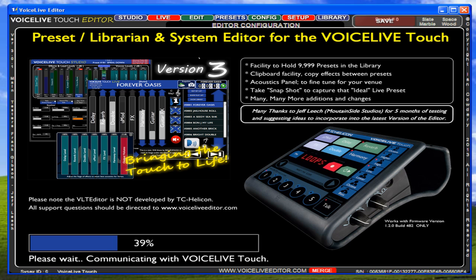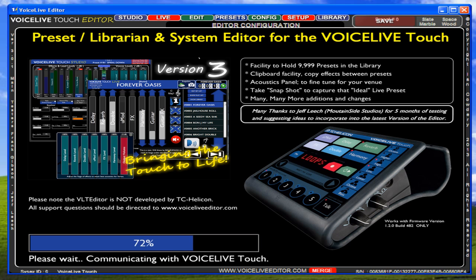Now you may have to experiment to find out which one yours is, and then each time you start the editor up you have to go to that device. Later versions of Windows actually display a device name, such as Voice Live Touch, so the editor can scan that and pick it up. But on XP, XP doesn't display that information, so you have to do that manually.